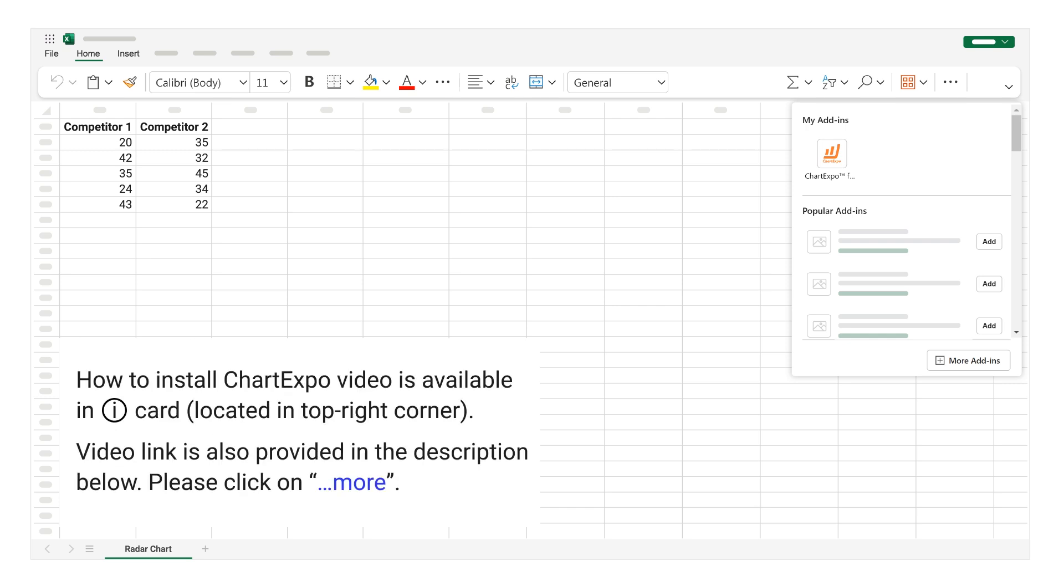How to install Chart Expo video is available in iCard, located in the top right corner. Video link is also provided in the description below.